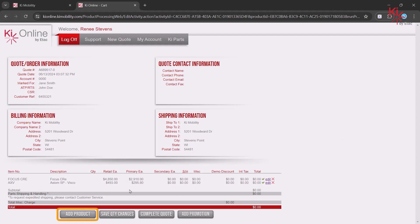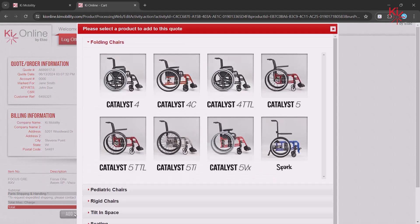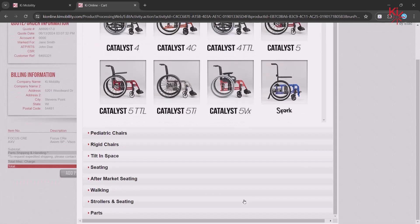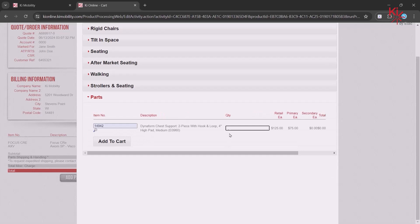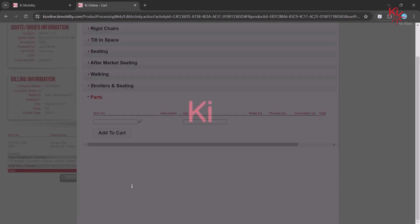To add a part, click on Add Product and scroll to the bottom of the list. Click on Parts. Enter the part number and quantity. Then click on Add to Cart.